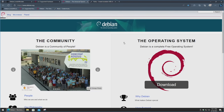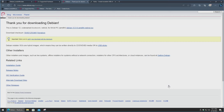As far as downloading Debian 12, let me go ahead and show you that process. On Debian.org's website, on the right, we'll go ahead and select download. As I discussed in my previous Debian video, you essentially have two options for how you want to go ahead and install it.